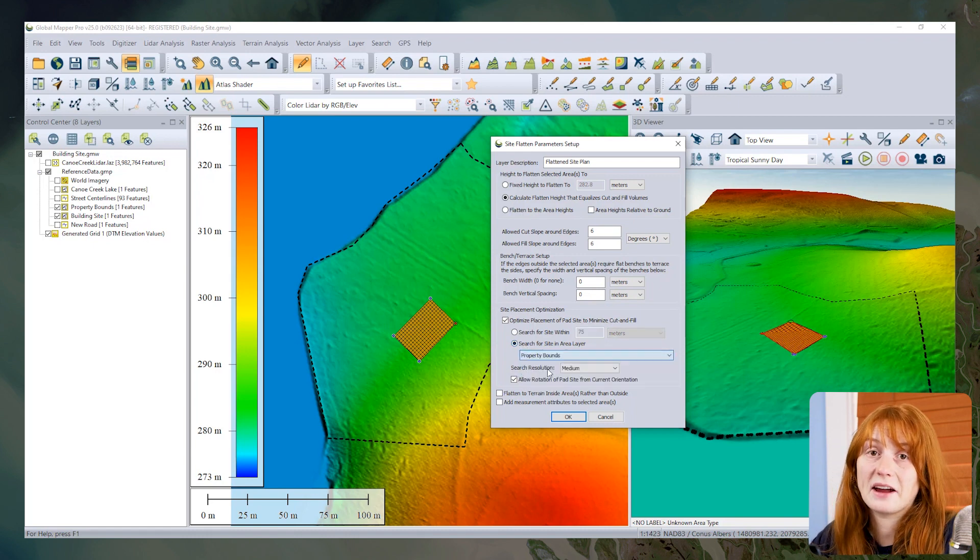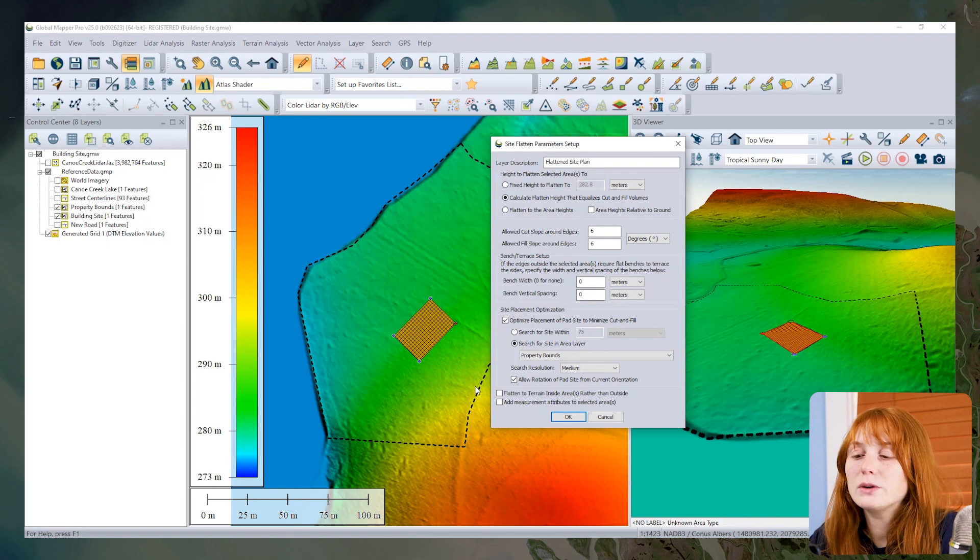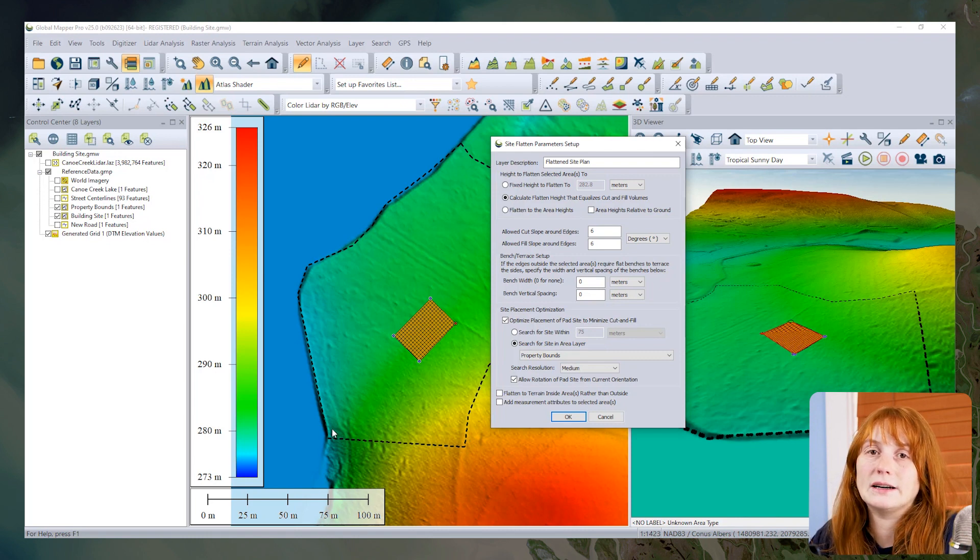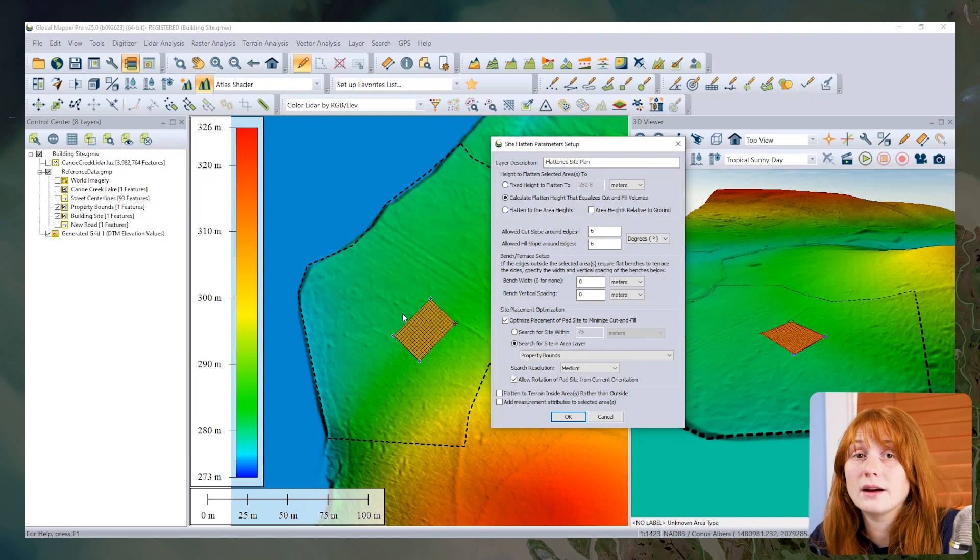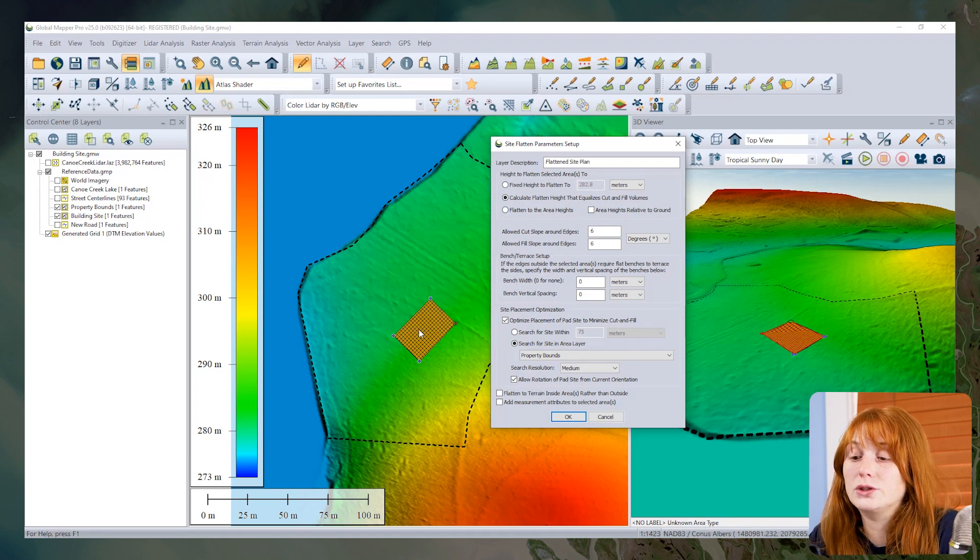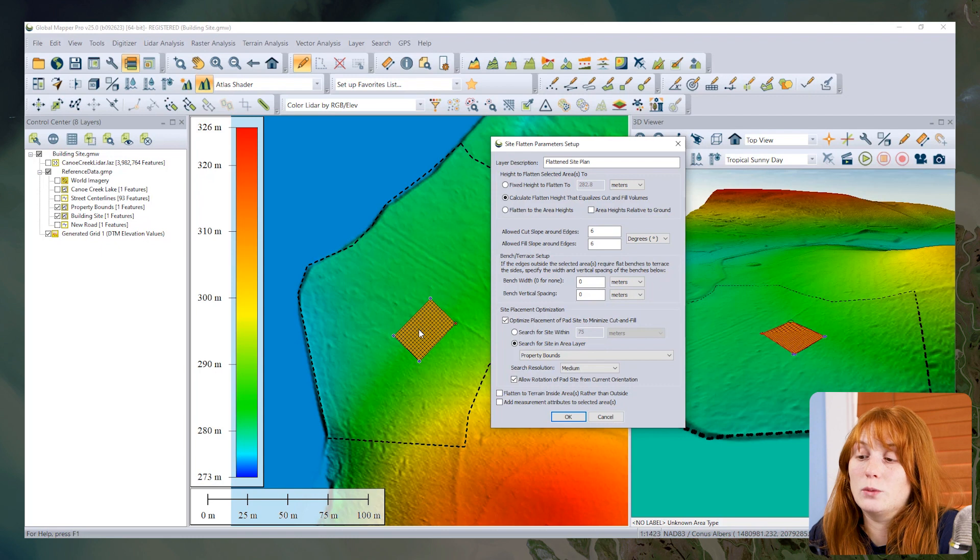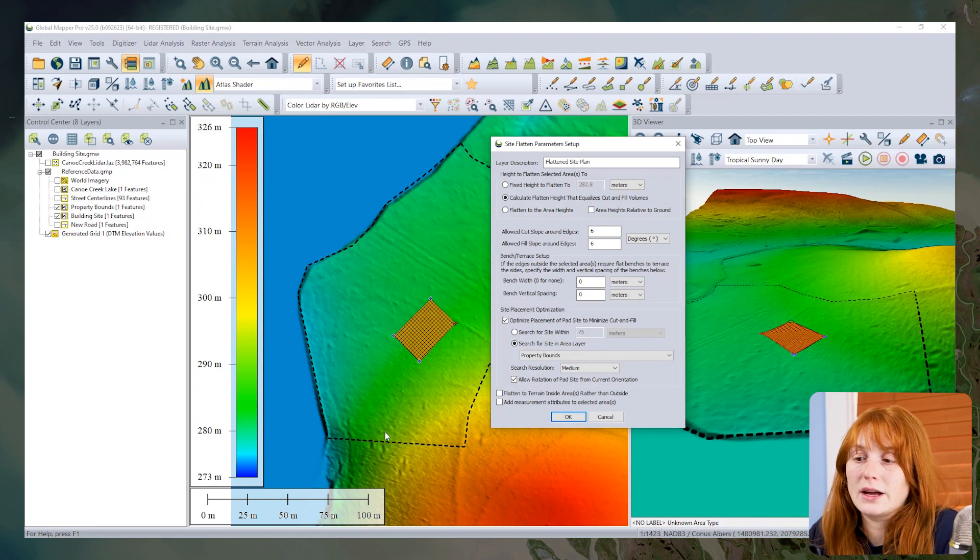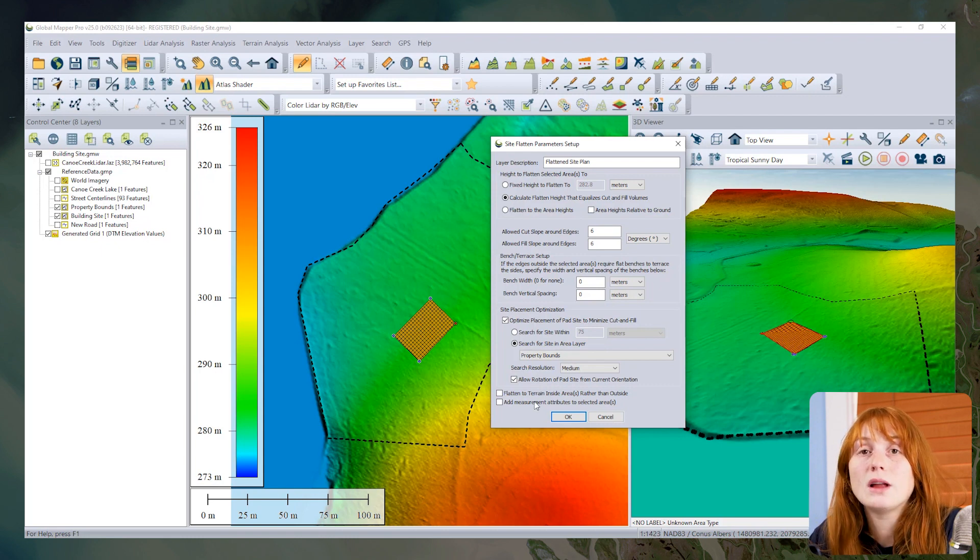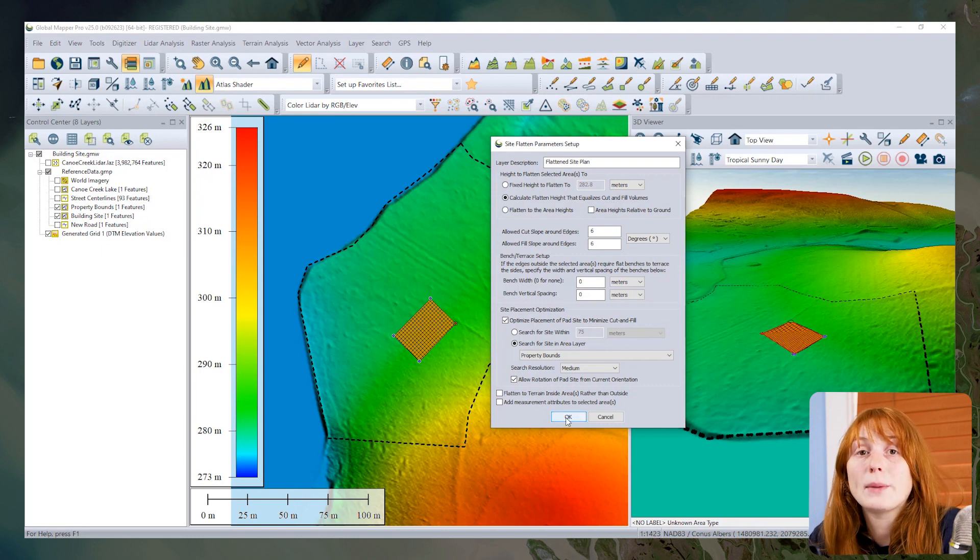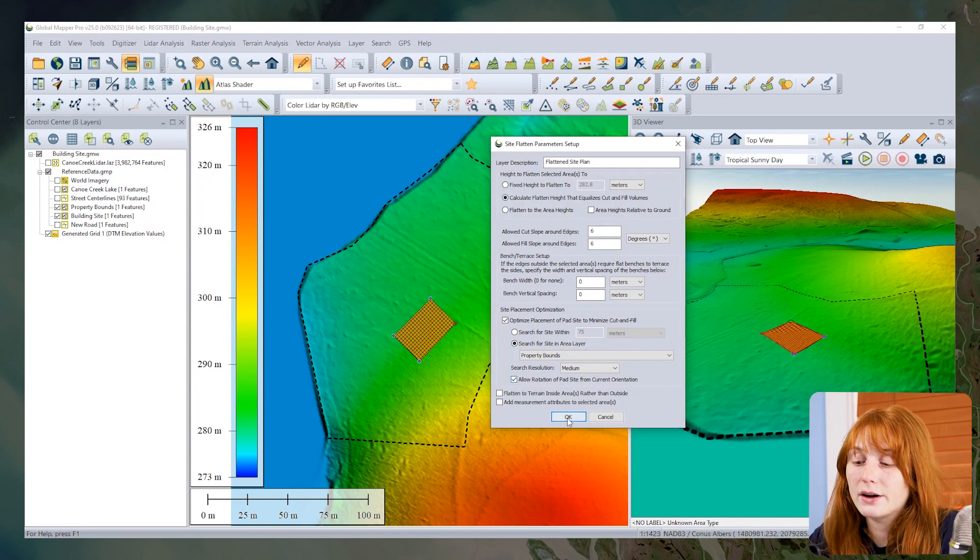For this workflow, since I have this property boundary nearby, I'm going to use an additional polygon in a separate layer to look for an optimized site placement within that area. I've got this dashed black outline for the property boundary, and I will select that layer.